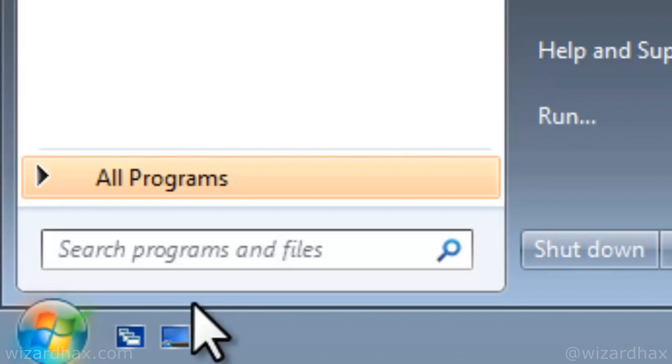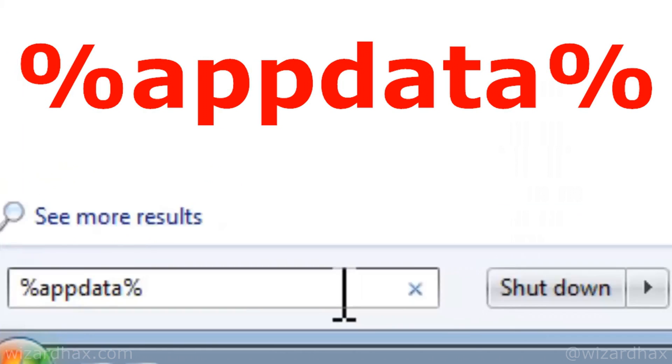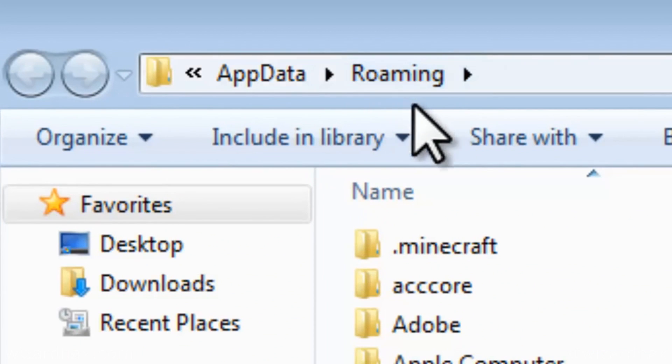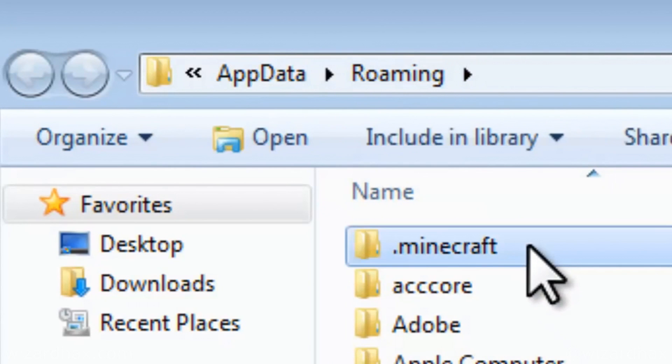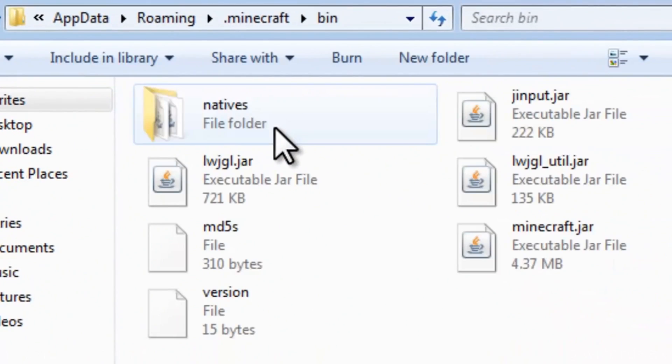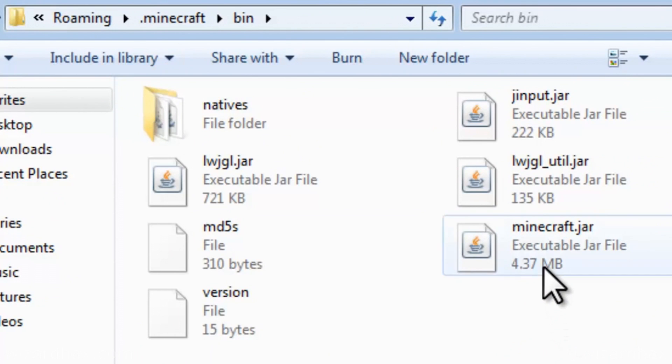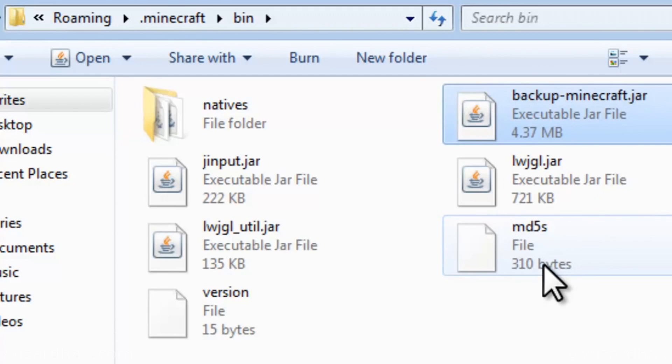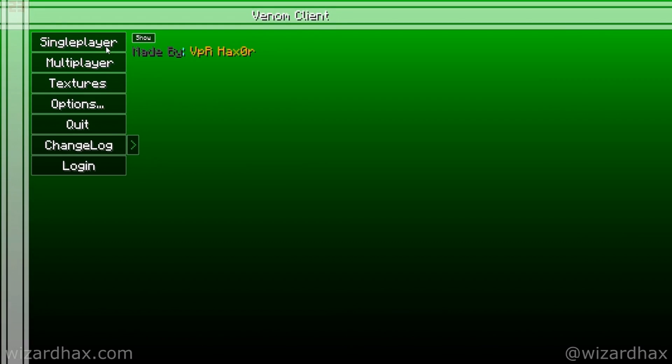The first step in installing a client is to go to start and type in %appdata% in the search bar and hit enter. This will open the local user's appdata roaming folder. Navigate to and open the .minecraft folder and then open the bin folder. In the bin folder, you'll see a Minecraft jar file. This is the file you want to backup and probably the name of the hacked client you downloaded. Rename Minecraft.jar anything else so that way your hacked version doesn't overwrite the original game file. After renaming your original Minecraft jar file, place your hacked Minecraft jar file in the bin folder. If you downloaded a hacked client that isn't named Minecraft.jar, just go ahead and rename it to that. And that's it, you're all done.